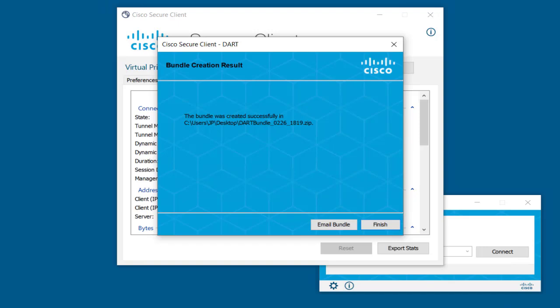At this point, you are ready to share the DART Bundle with Cisco TAC support for log analysis. Thanks for watching.